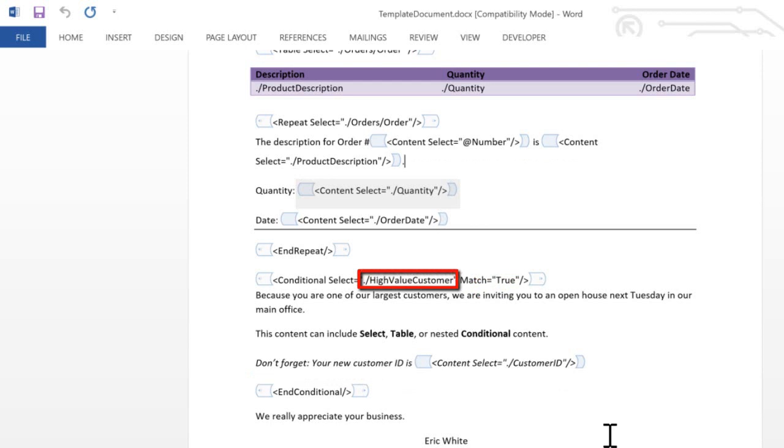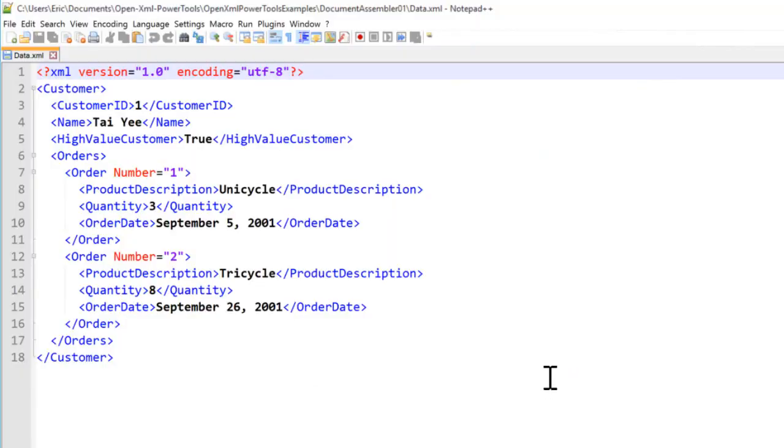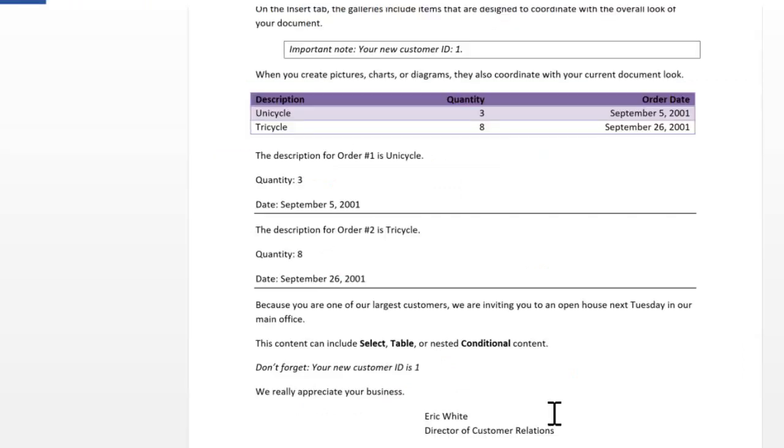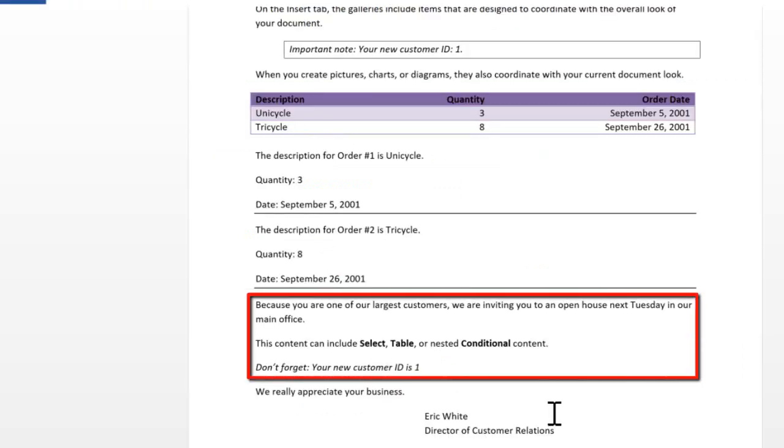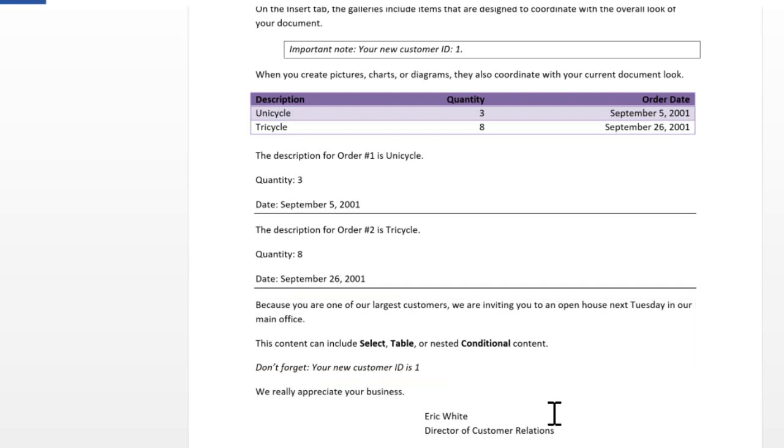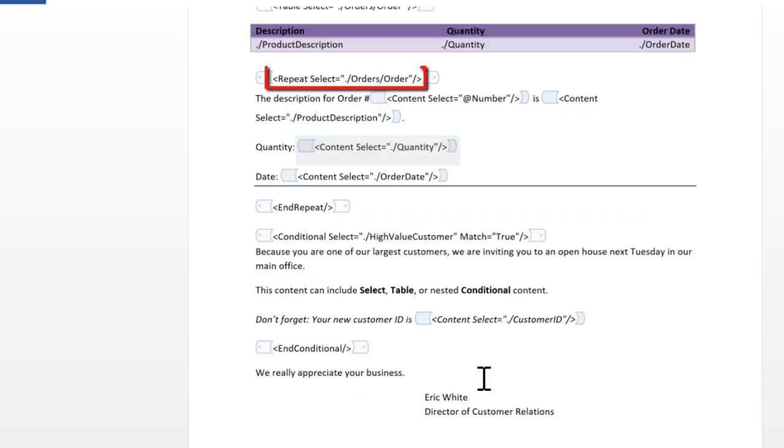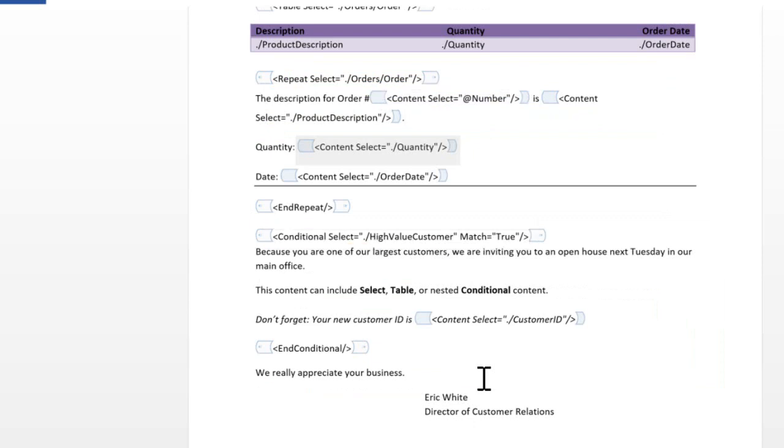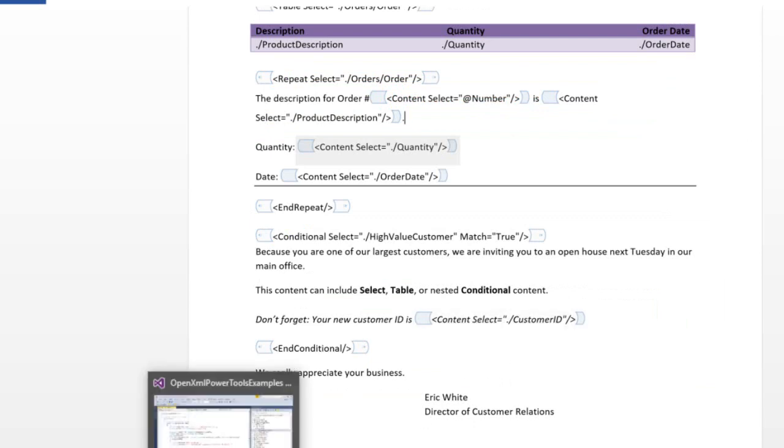Looking at the XML, we can see that the high value customer element has the value of true. And here we can see the conditional content that was included in the generated document. We can, of course, put tables in this conditional content. We can have repeating data and even nested conditional content. The XML that we see in all of these content controls is validated per small schemas in the Document Assembler module.